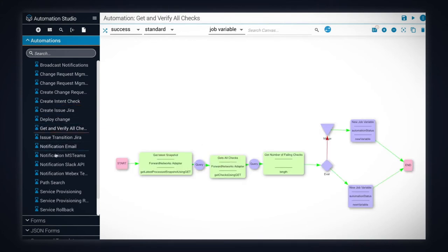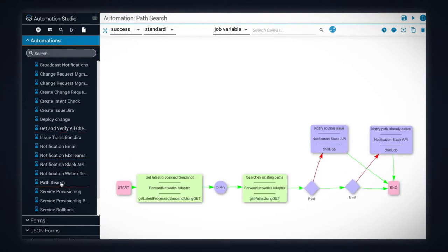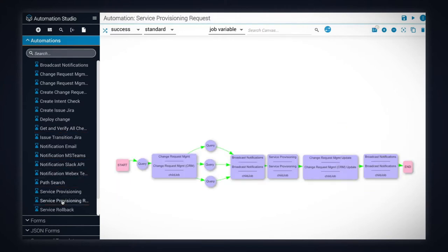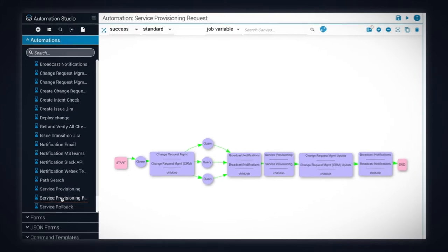The automated service provisioning is accomplished by combining them to automatically manage change requests, notifications, change deployment and verification.